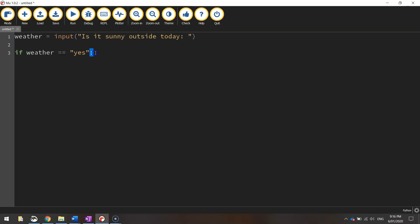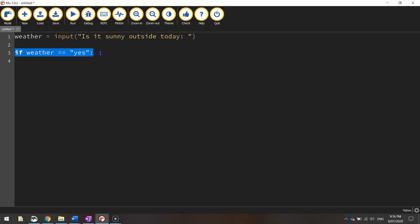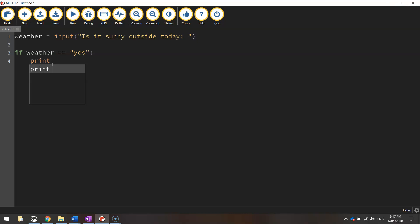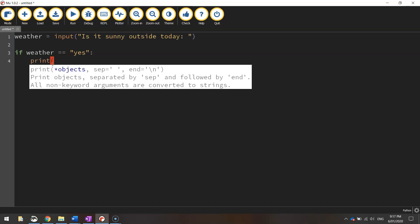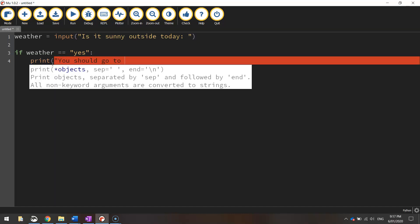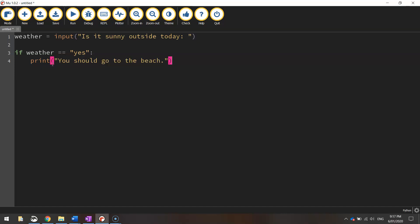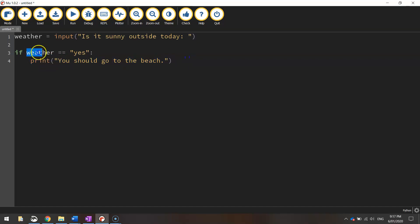Make sure you've got that colon at the end, and when you press enter, you'll see your cursor is indented. That shows us that what we're writing now comes underneath this if statement, inside this if statement. We're only going to run this code if the person has said yes it's sunny outside. All we're going to do is print a message that says "You should go to the beach."